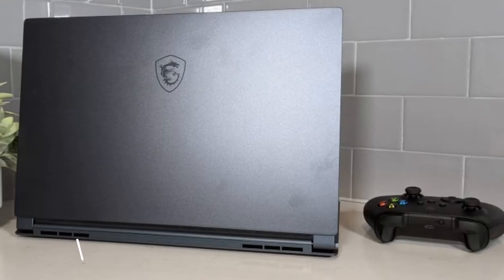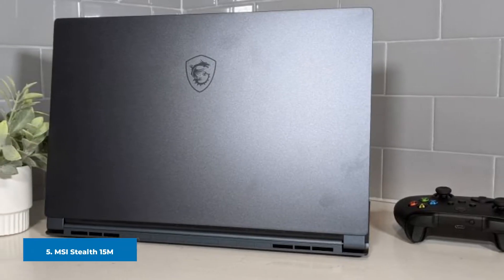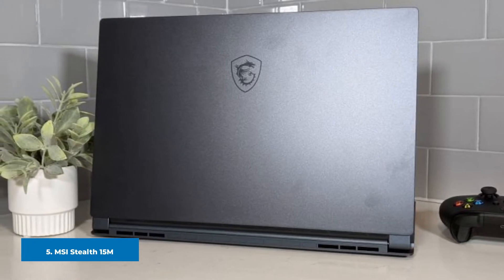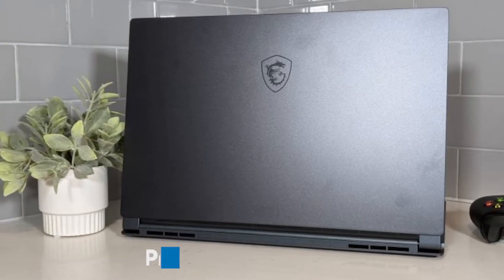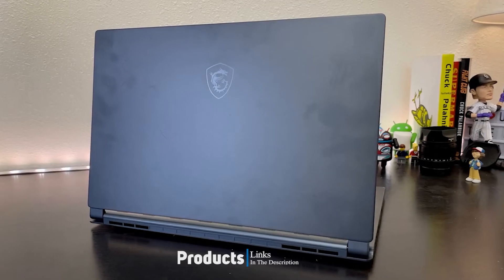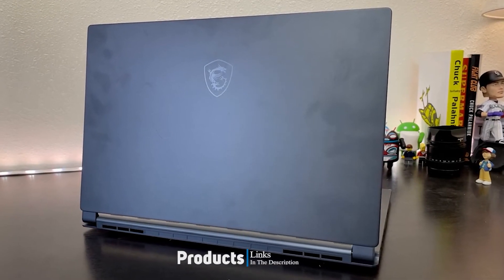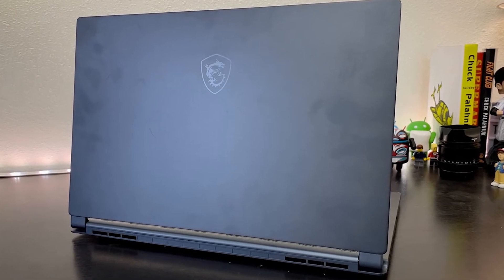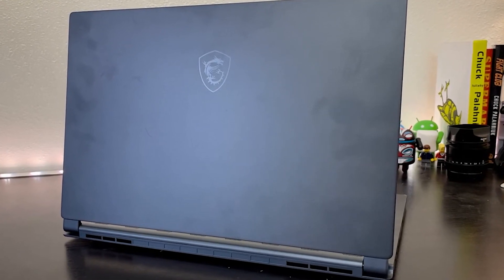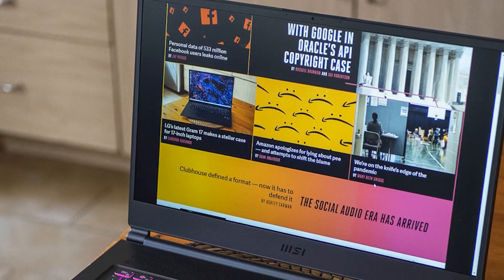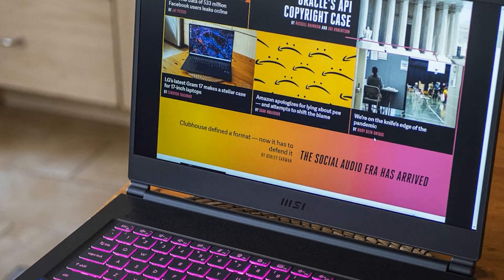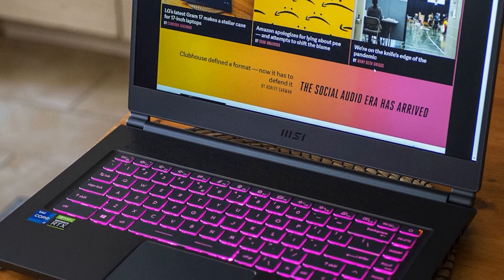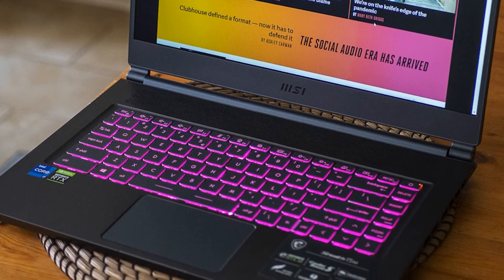The number five position is held by MSI Stealth 15M, a budget gaming laptop. Priced at under $1,500, the 15.6 inch MSI Stealth 15M is a budget-friendly pick that nonetheless delivers a competent performance. This gaming machine is powered by an Intel Core i7-11375H processor, 16GB RAM, a 512GB SSD, and NVIDIA GeForce RTX 3060 graphics.